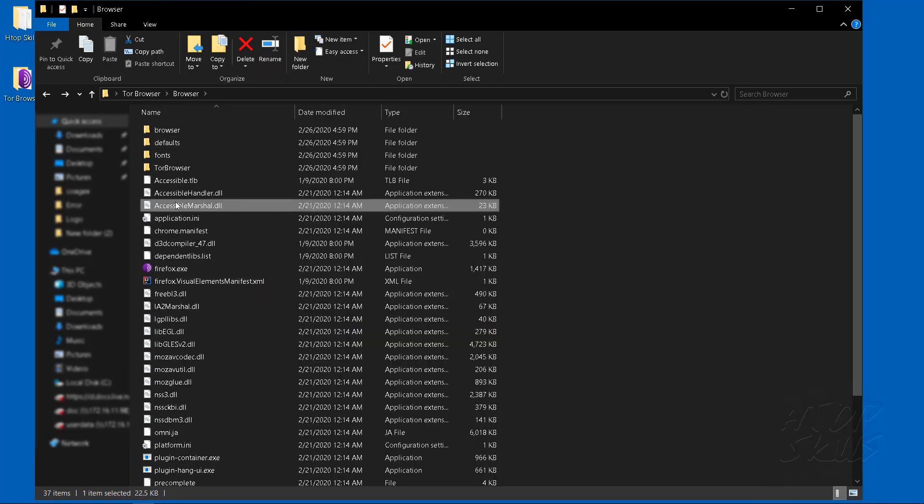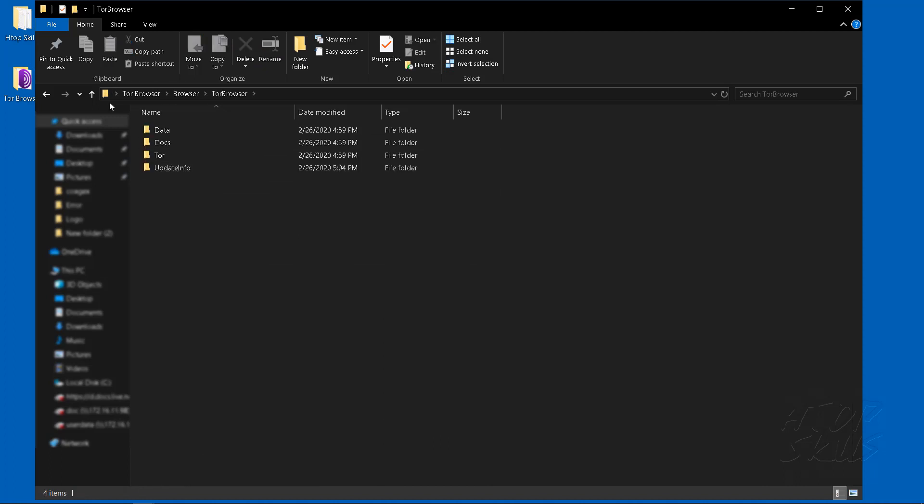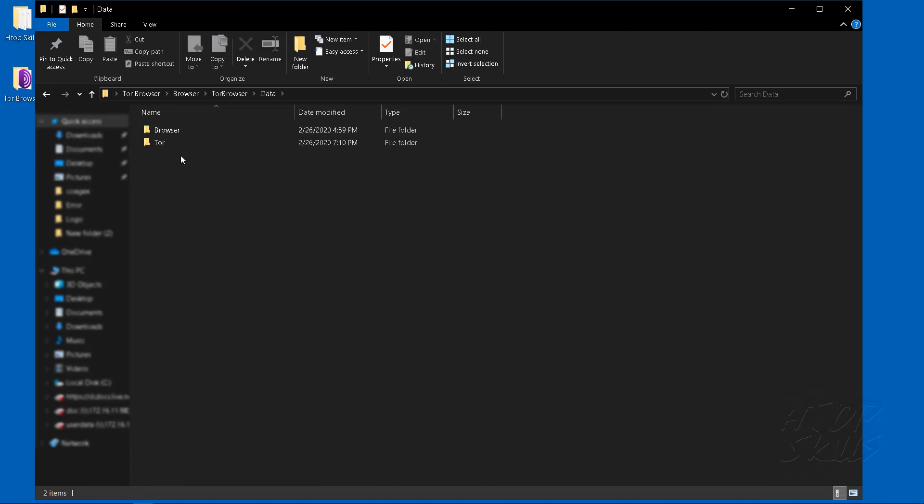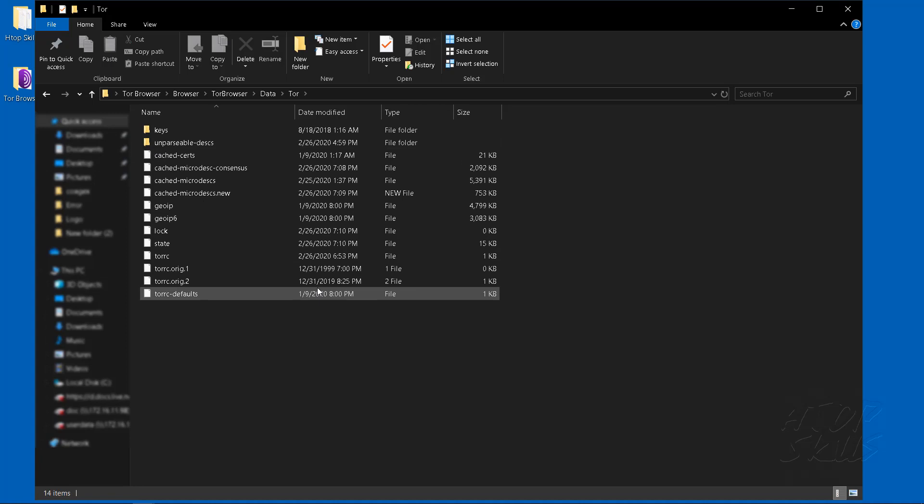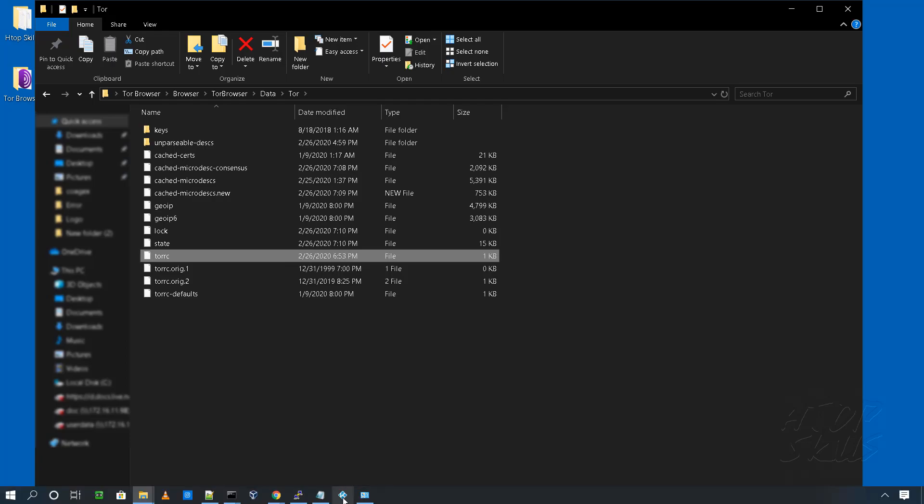Locate and open the tor.rc file. Open the tor.rc with your text editor.